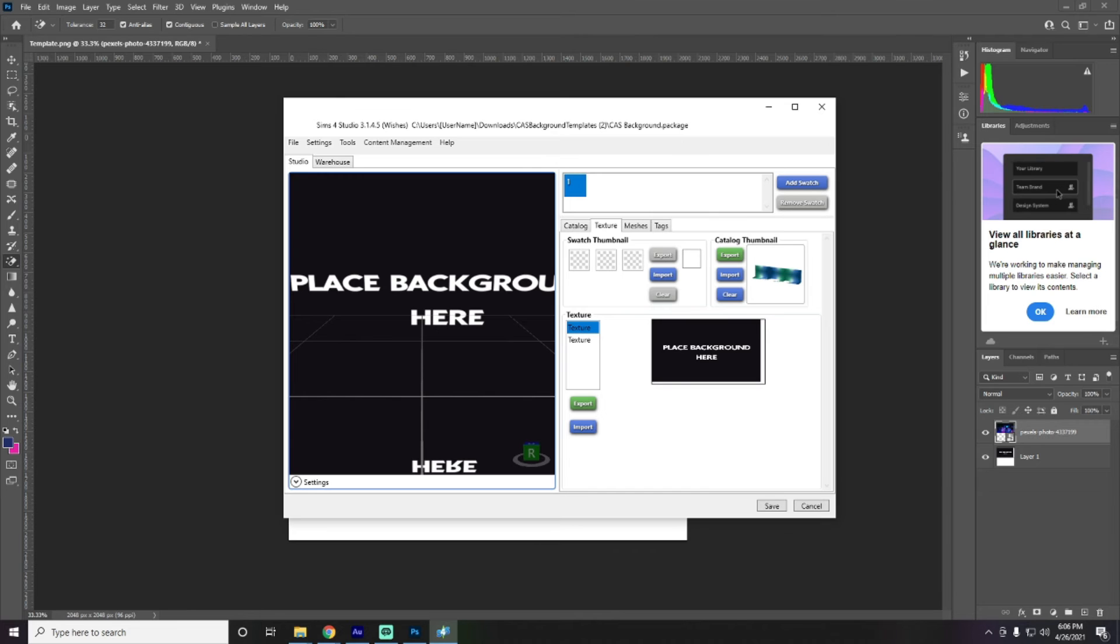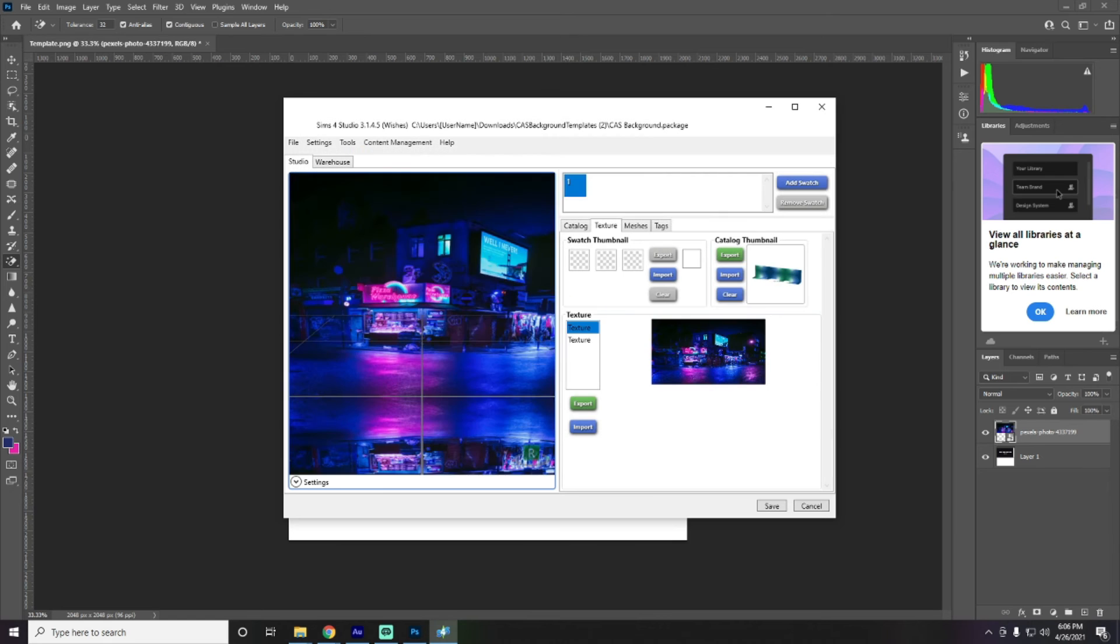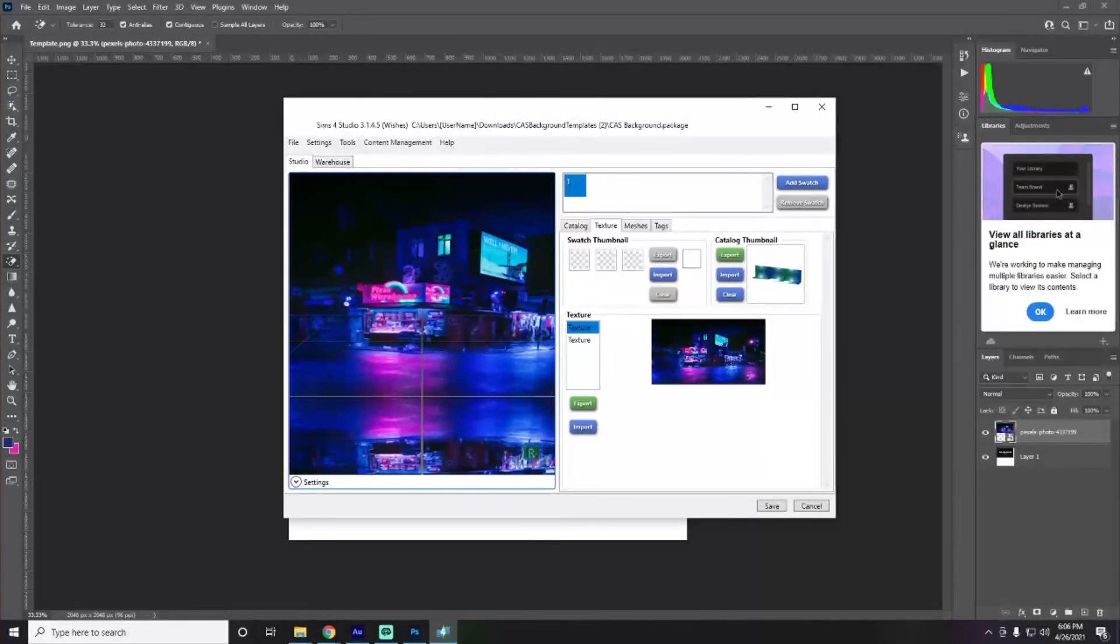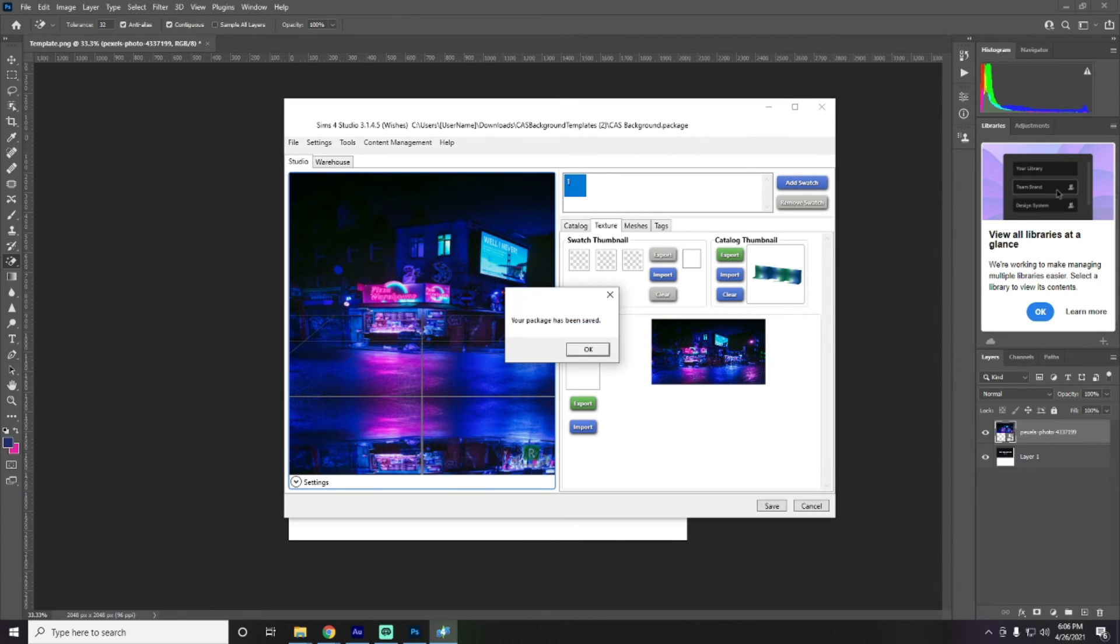All right. Head back over to Sims 4 Studios. Import. And there we go. That is how our background is going to look.